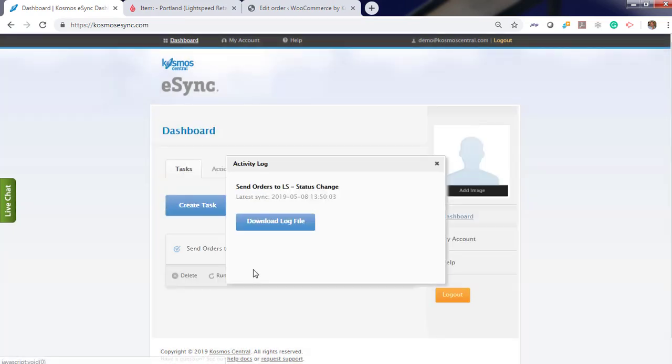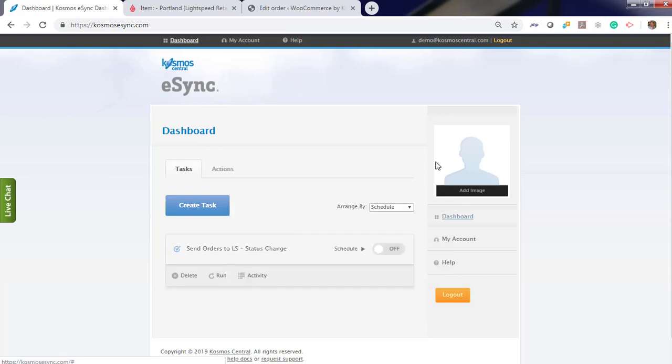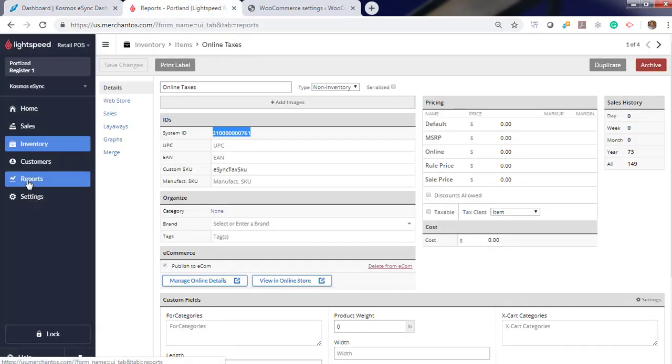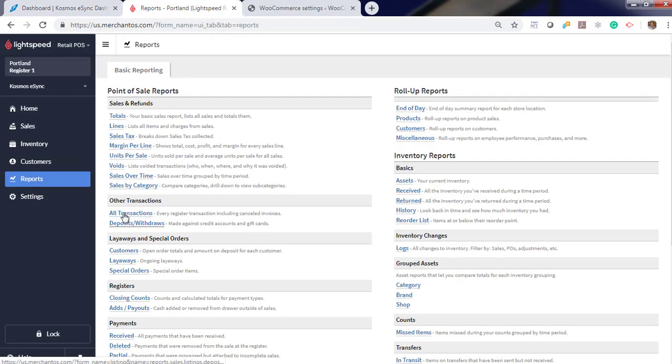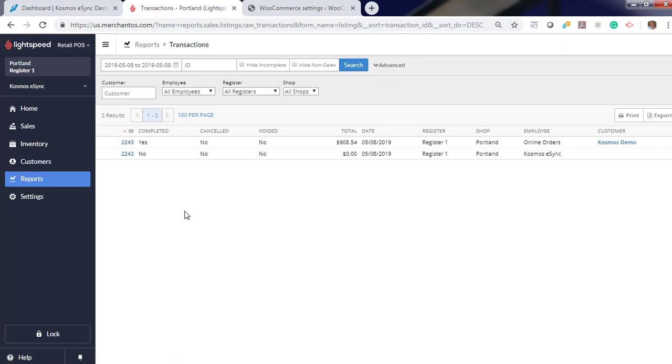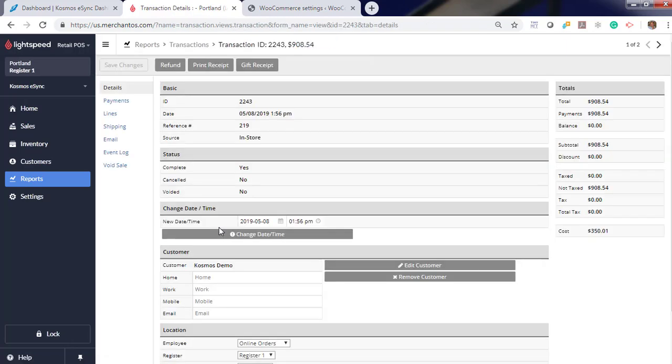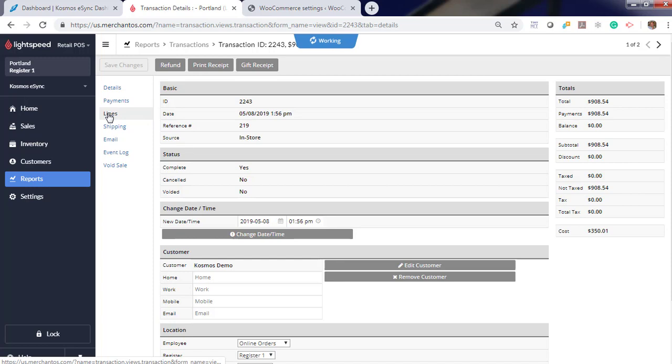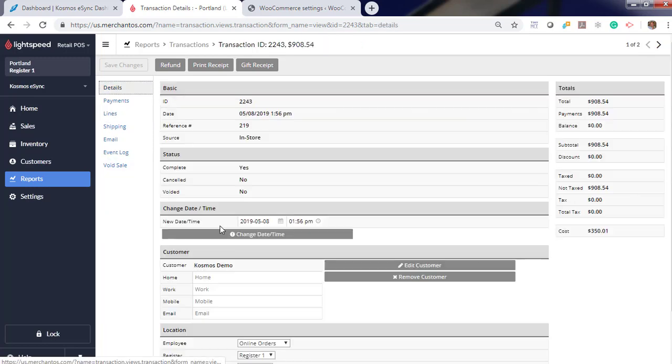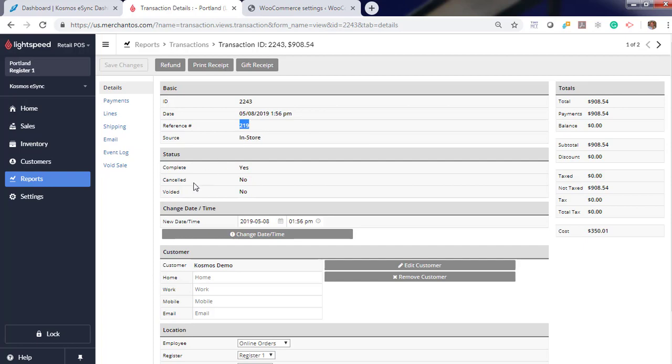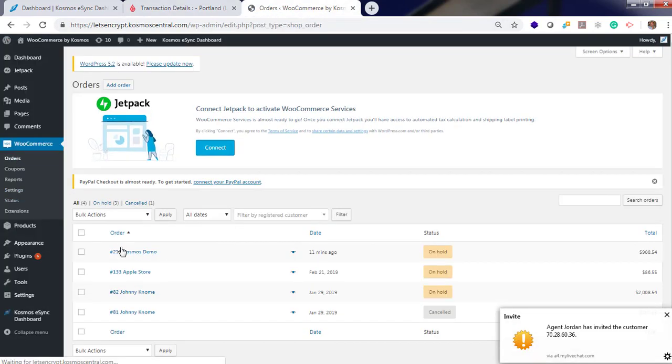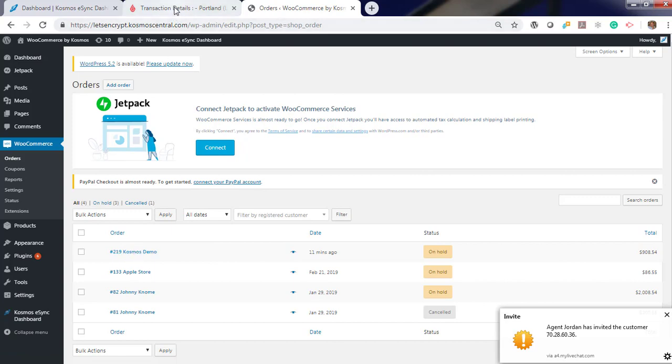You can view your activity logs by clicking here and download the file. Lightspeed. Reports. All transactions. And you'll see we have a new order. Your line items will be listed here. Click details. Your reference number will match your WooCommerce order ID. Order ID 219.